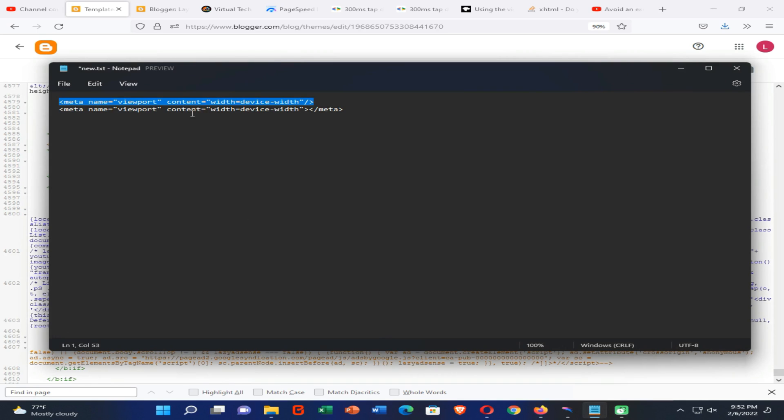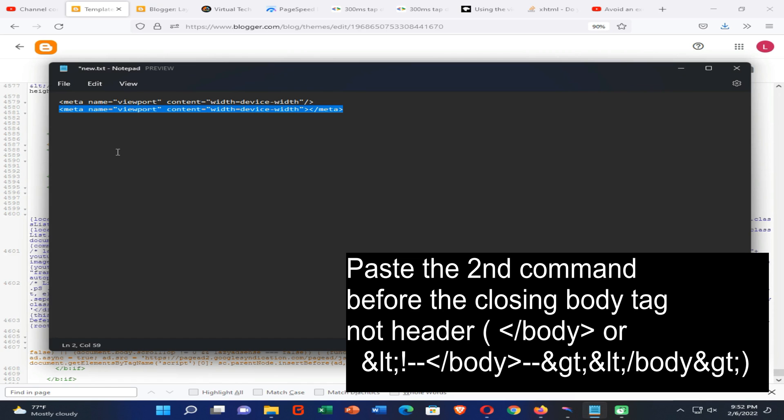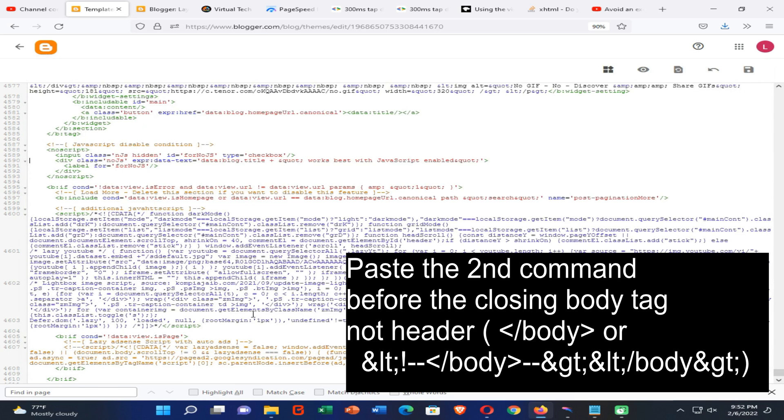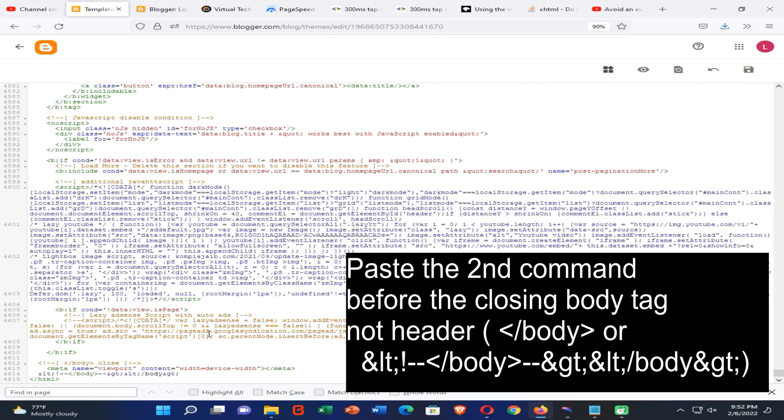So then you need to find closing header tag and you need to copy the second command that I added to the description of this video. Then you need to paste that second command before the closing header tag.